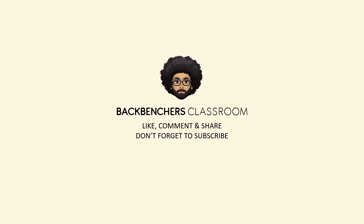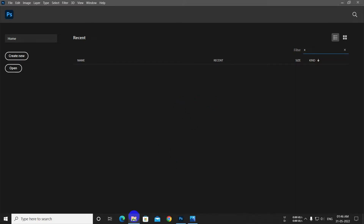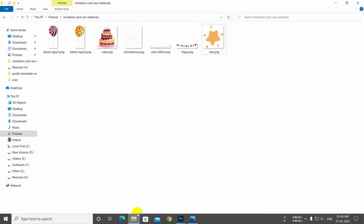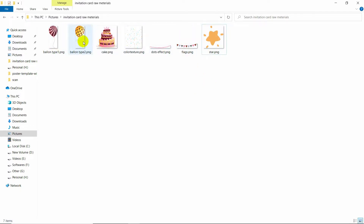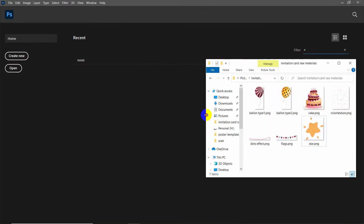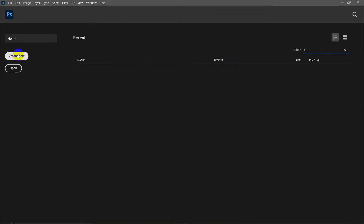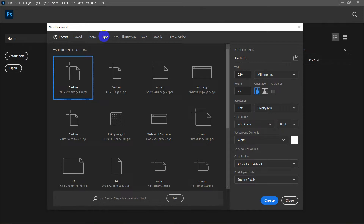Welcome to the Backbenchers Classroom. Hello guys, welcome to the channel. You have already seen in the title what today's video is about. If you haven't subscribed to the channel yet, please do subscribe and hit the bell icon. I have downloaded some images which I'm going to use to design, so create a new page and follow the video.